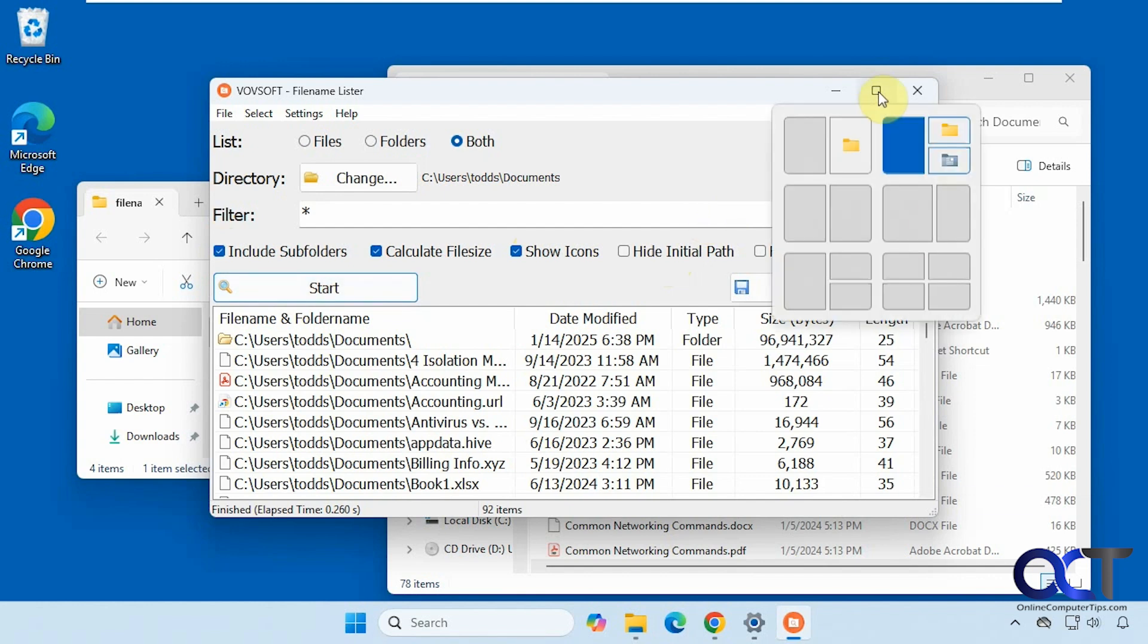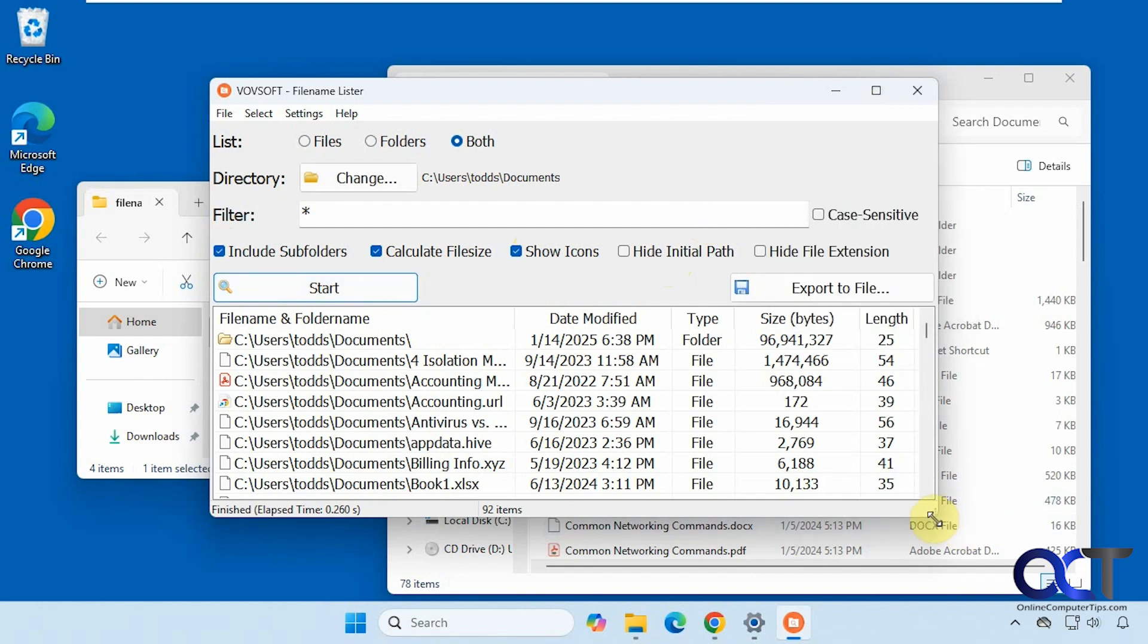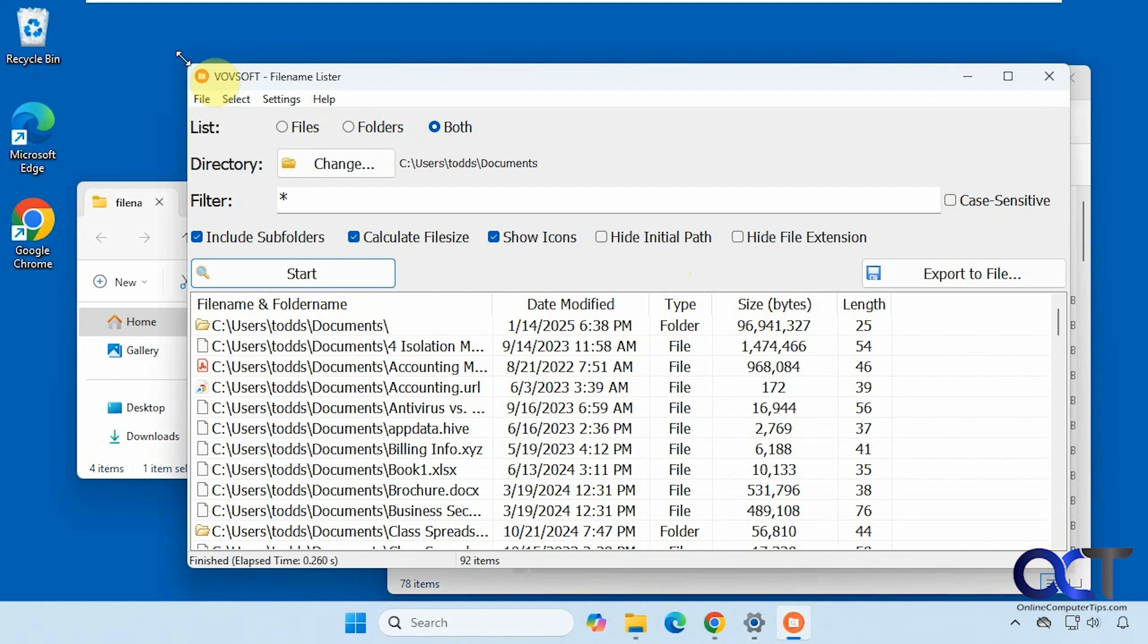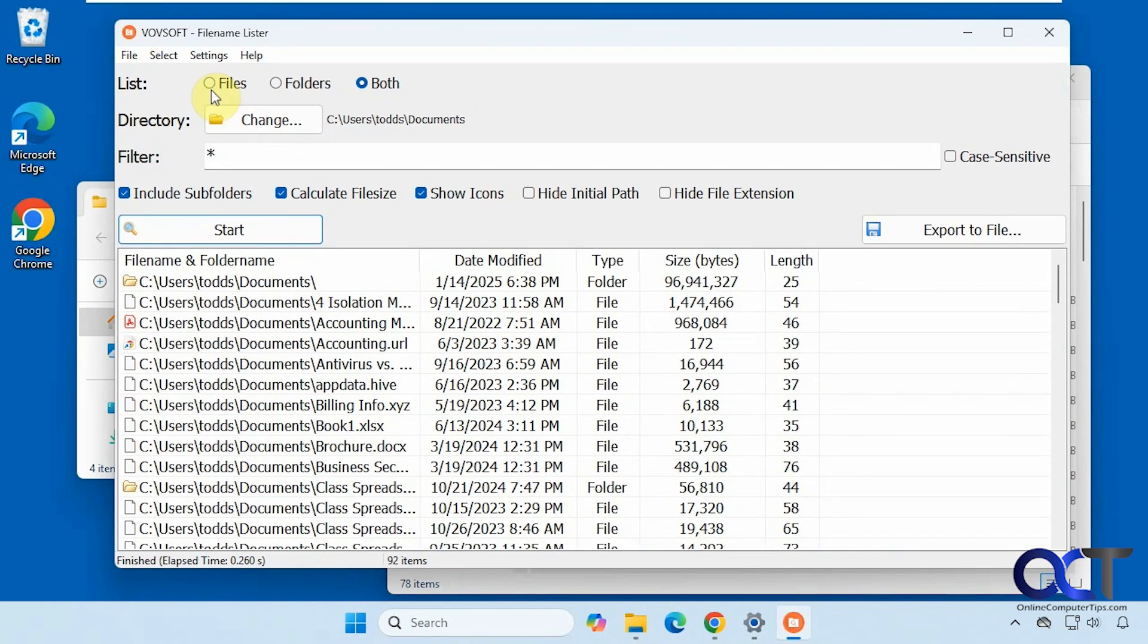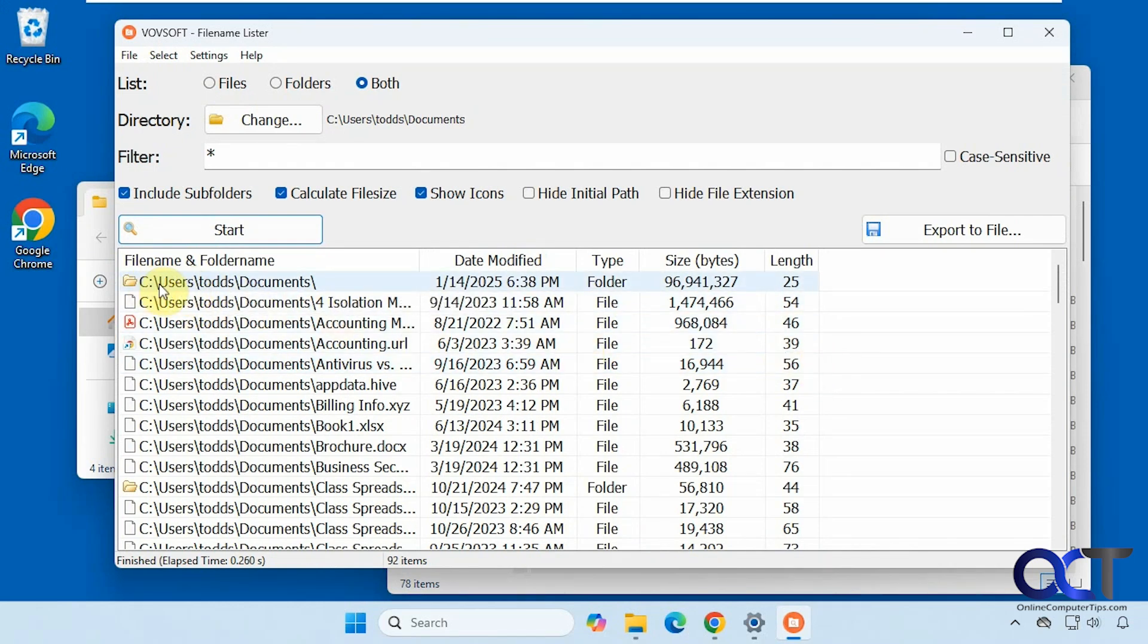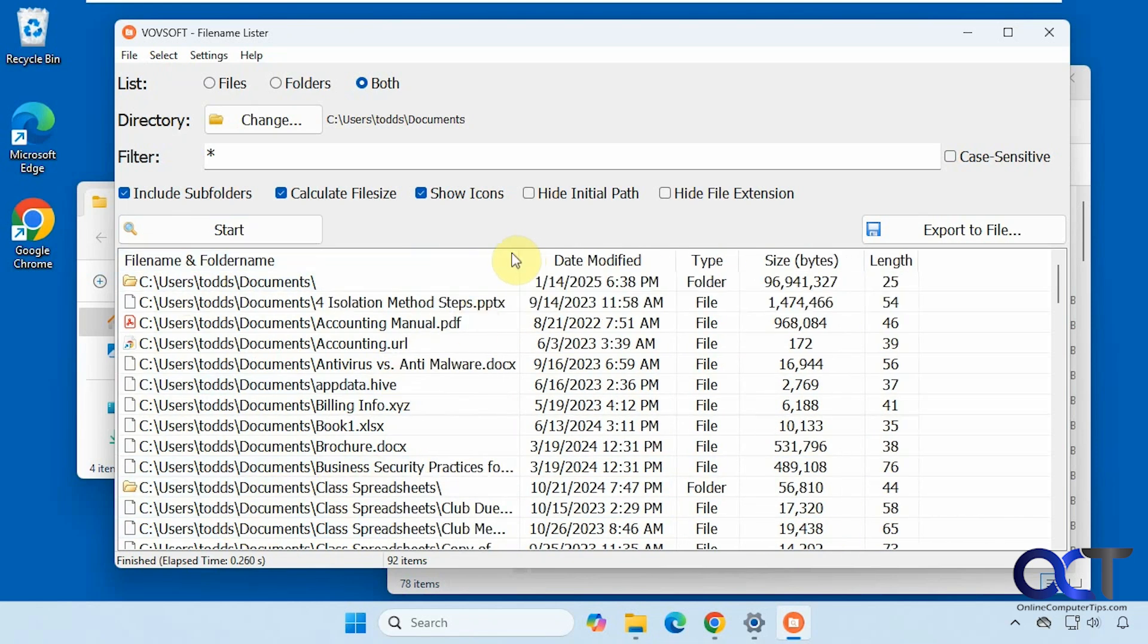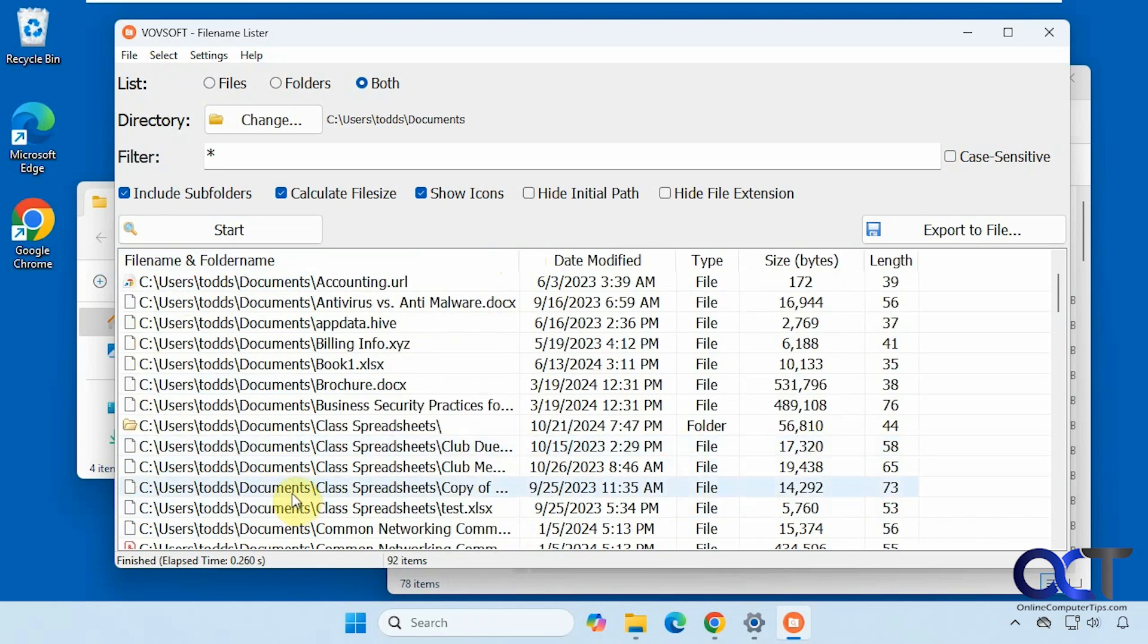I'll make this a little bit bigger here so we can see what we're looking at. All right, so we have the path here. You can see we have the main directory on top here, and this one is a subdirectory, this class spreadsheets folder. And then under that, we have some files as well.